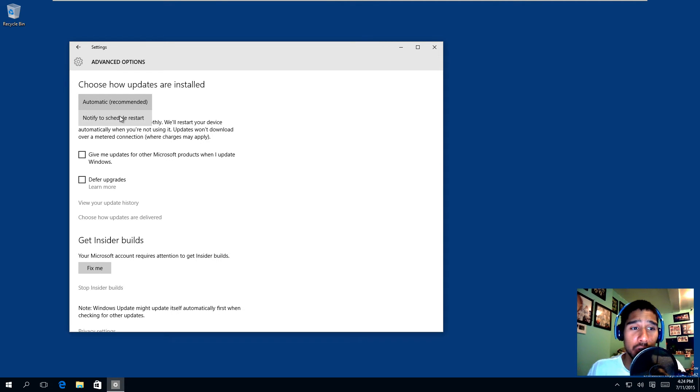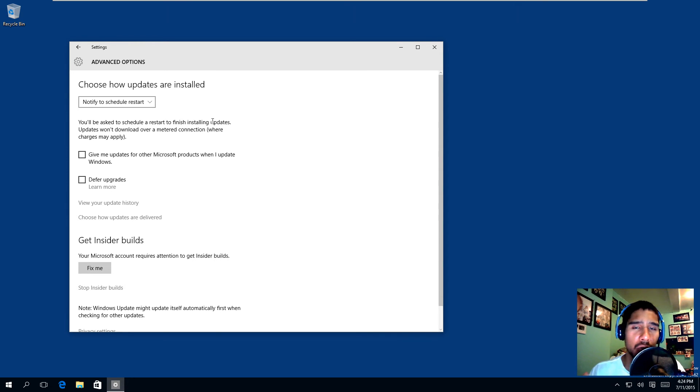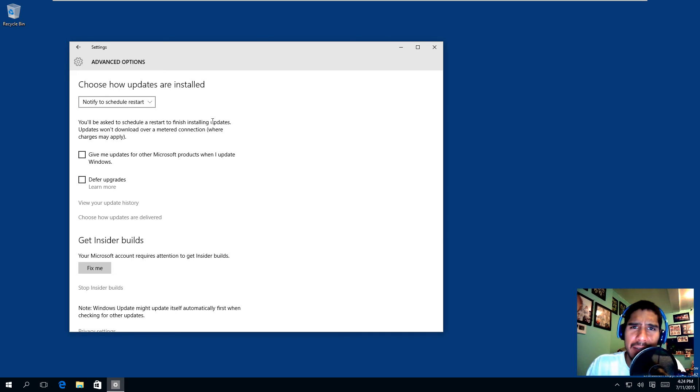You can actually change it to notify to schedule restart. It will actually ask to schedule a restart to finish installing the updates and will give you an option to pick a time and date, I think it's a time.